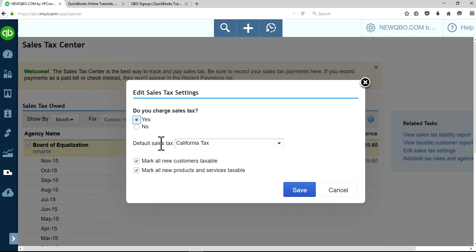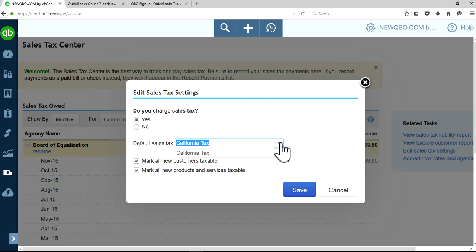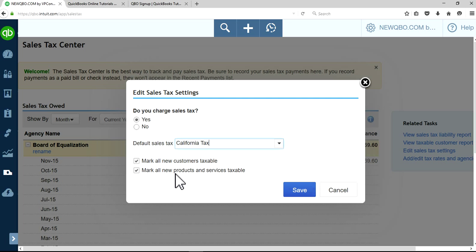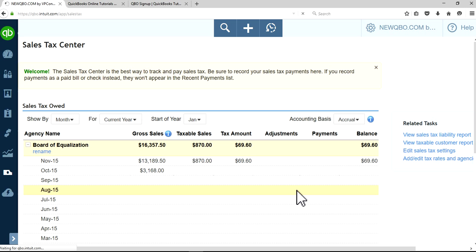In here, you want to make sure you have a default sales tax selected. In this case, I have California tax. Make sure if all your customers are taxable, select this one. Same thing if your products and services are taxable, select these two and save it.